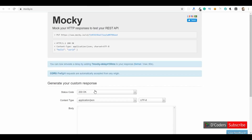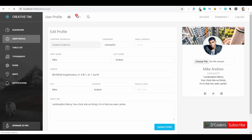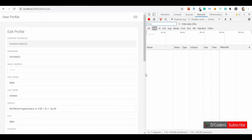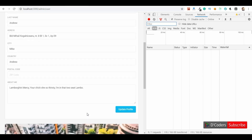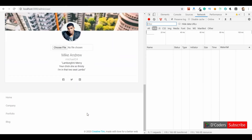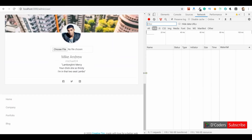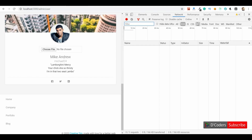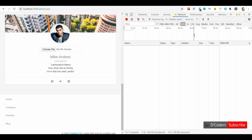Let's check if the basic file upload part is working. I'll open the network tab and throttle the speed of the request so that we can see the progress bar updating slowly.